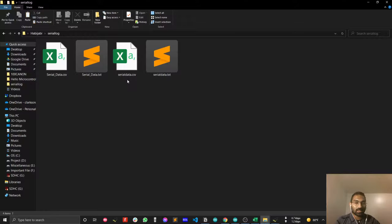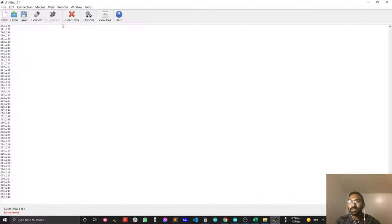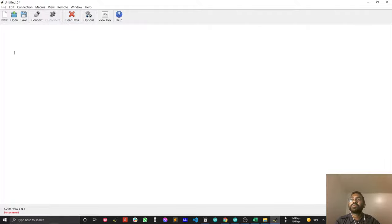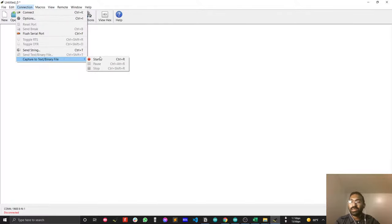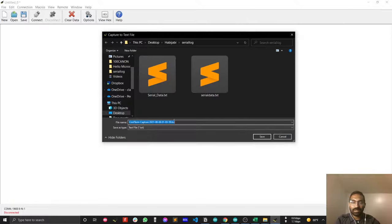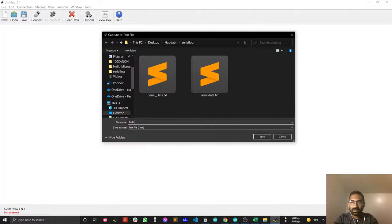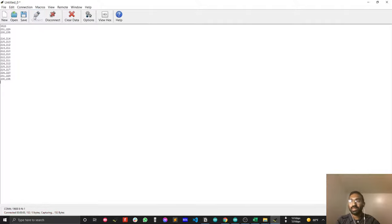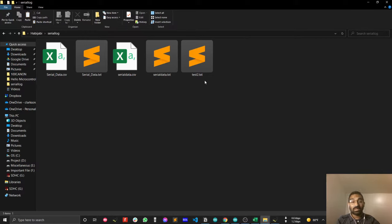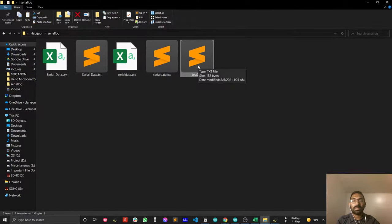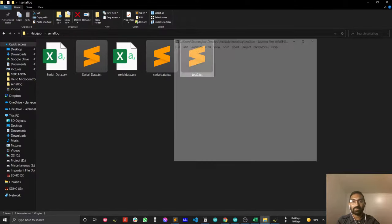I want to show you another trick. Clear the previous capture, start capturing data again, and this time I will name the file 'test2.txt'. Press Connect and you can see your data is now being captured to test2.txt.